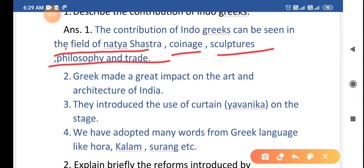The Indo-Greeks contributed to India in several fields. Natya Shastra means the art of plays and entertainment, in which they contributed a lot. Coinage means new coins, sculpture means statues, and philosophy means deep thinking. Trade means business.